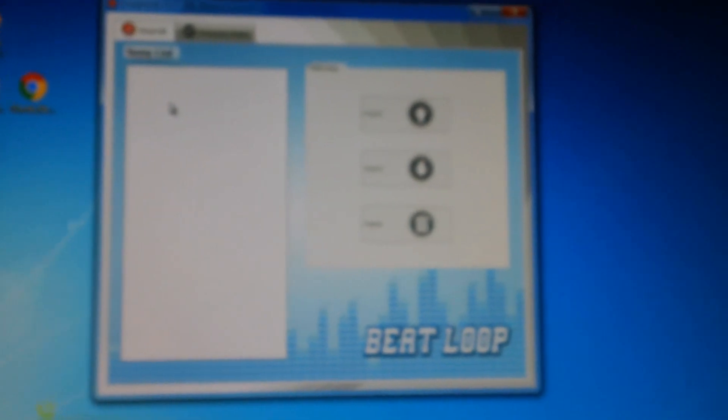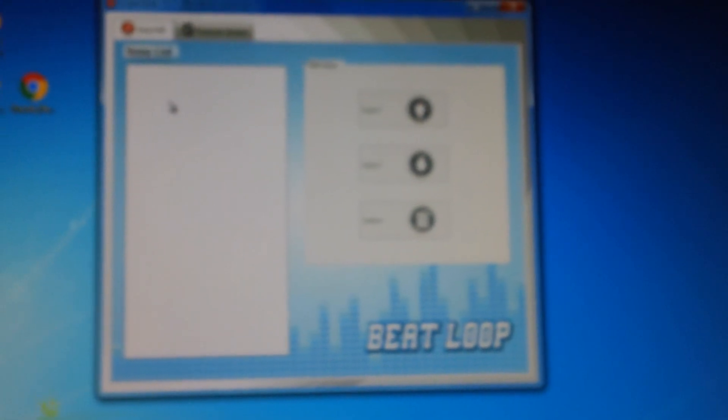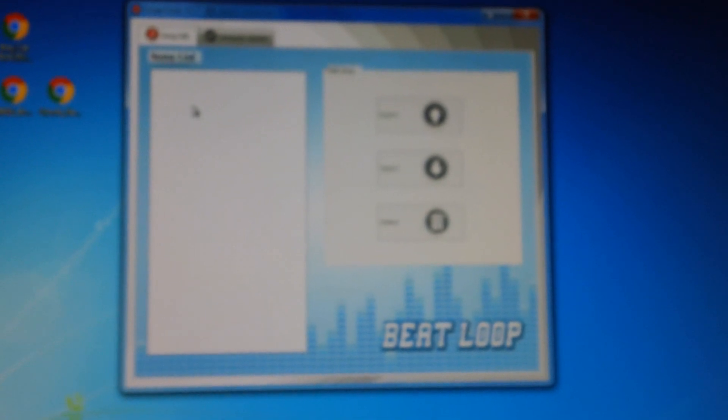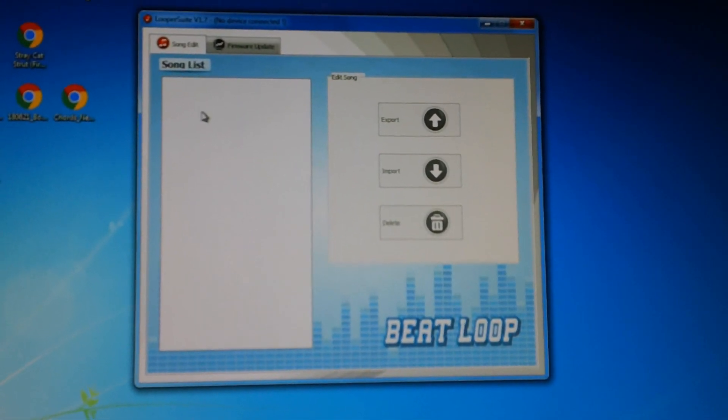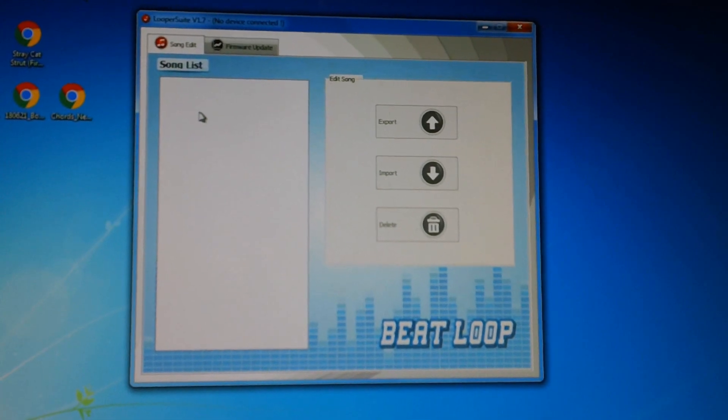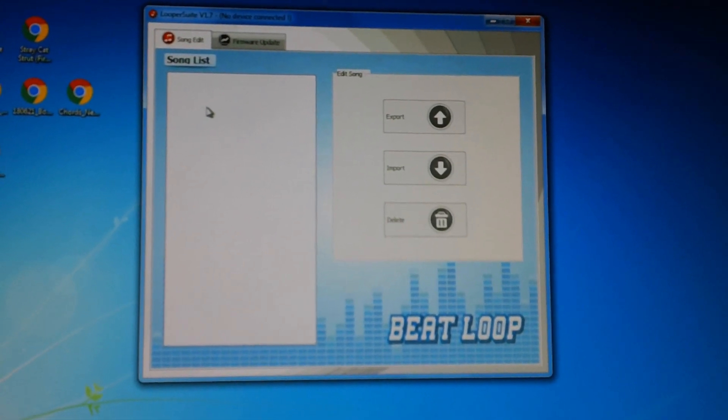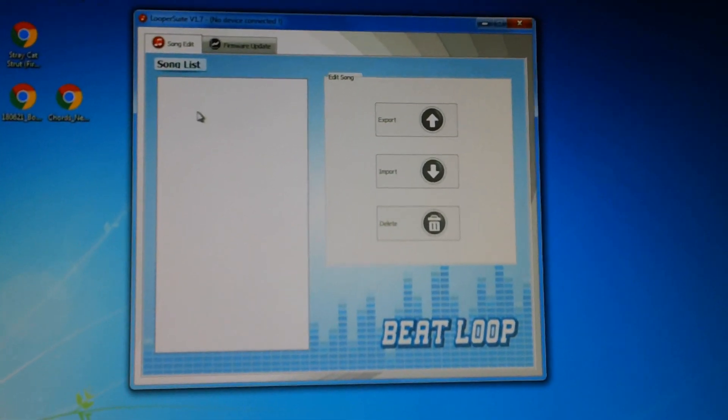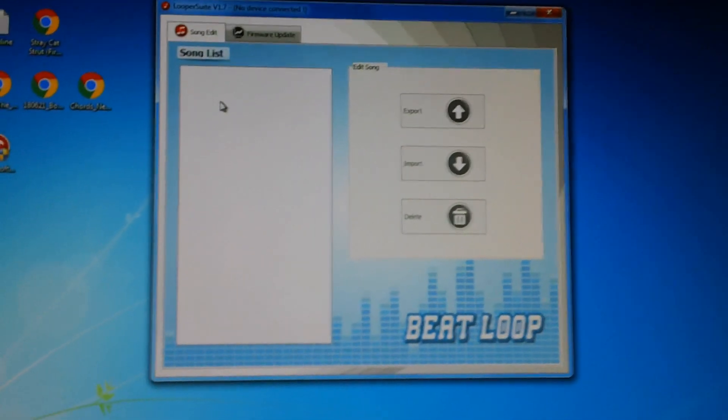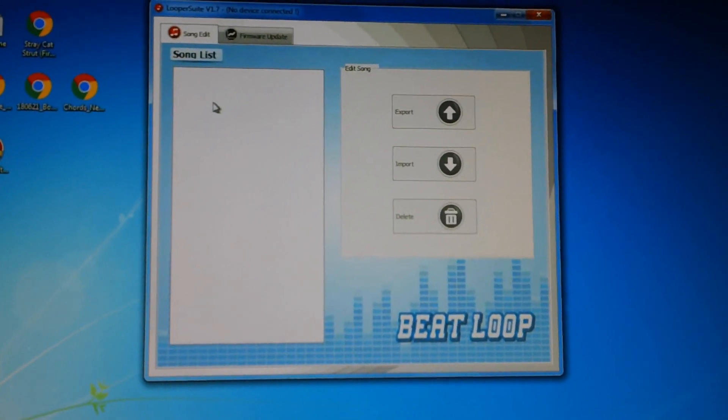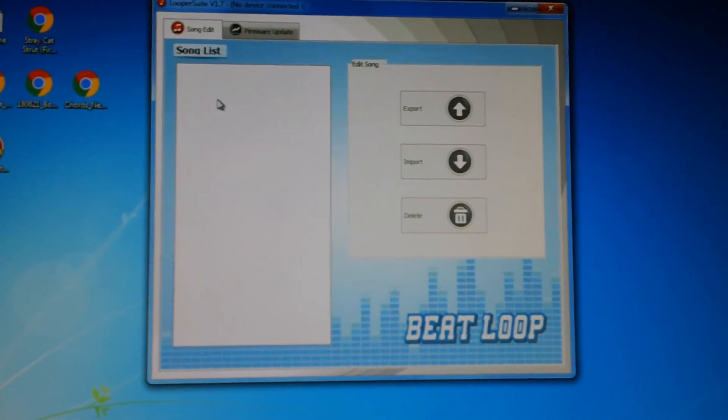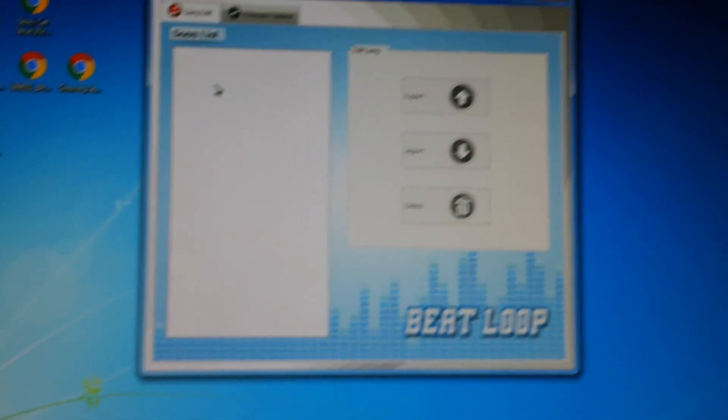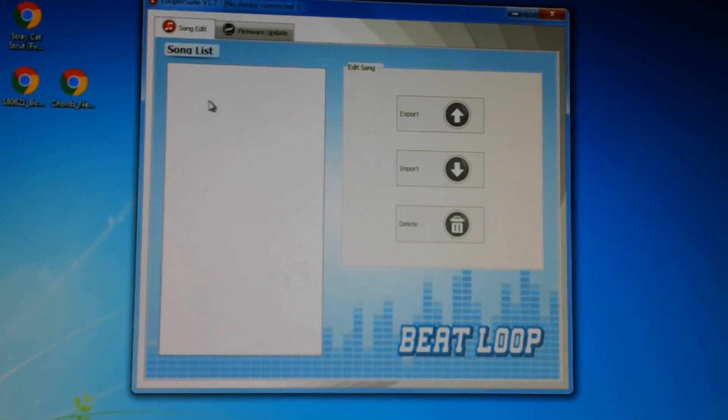So hopefully this will get you going there. That's what you need to do with your Ammoon looper pedal—get this Beat Loop downloaded and then make sure it's recognized within your system. If it's not, try another port, but I didn't have too much problem with it getting this going. So hopefully this helps you out. Good luck, thank you.